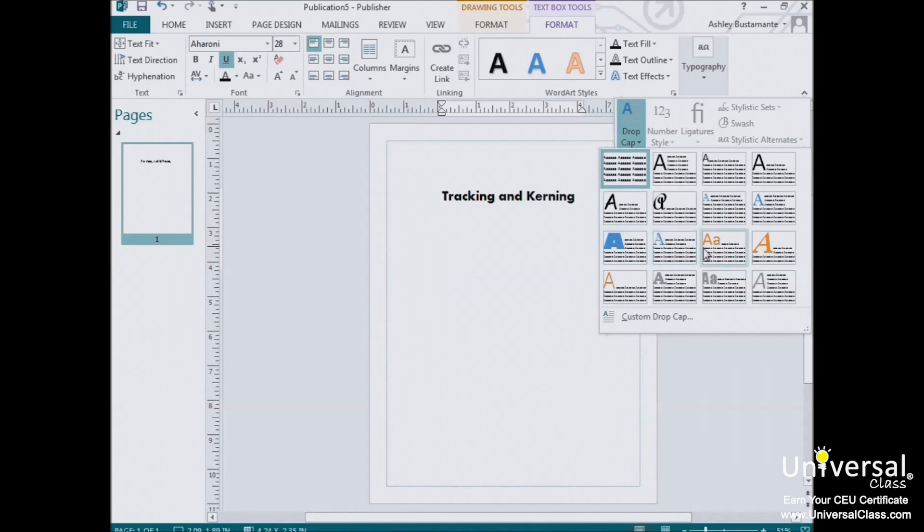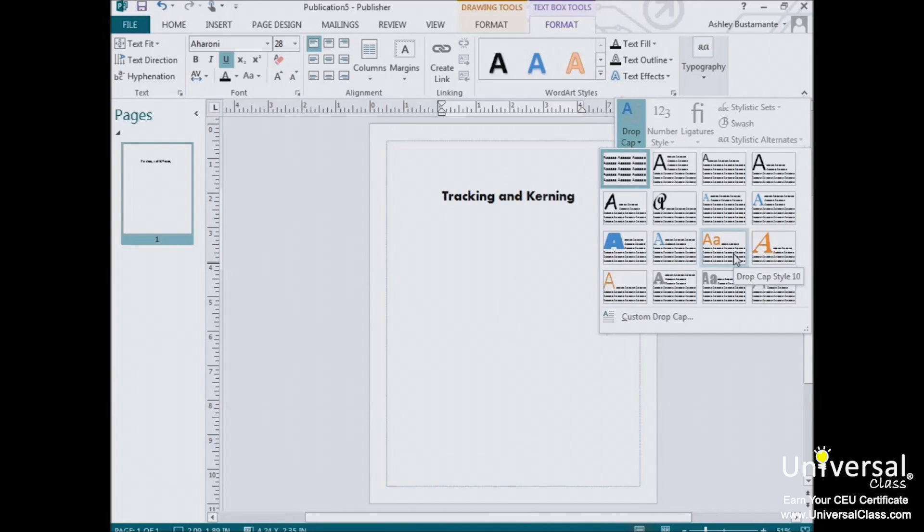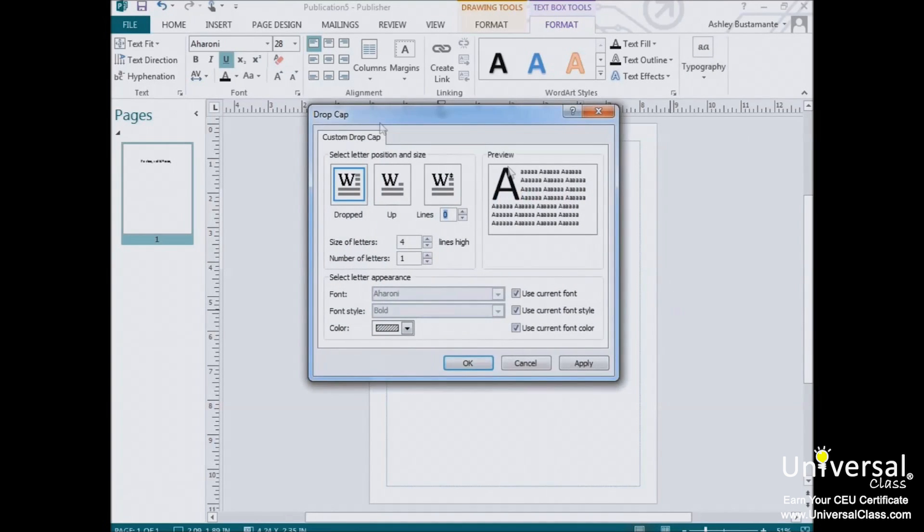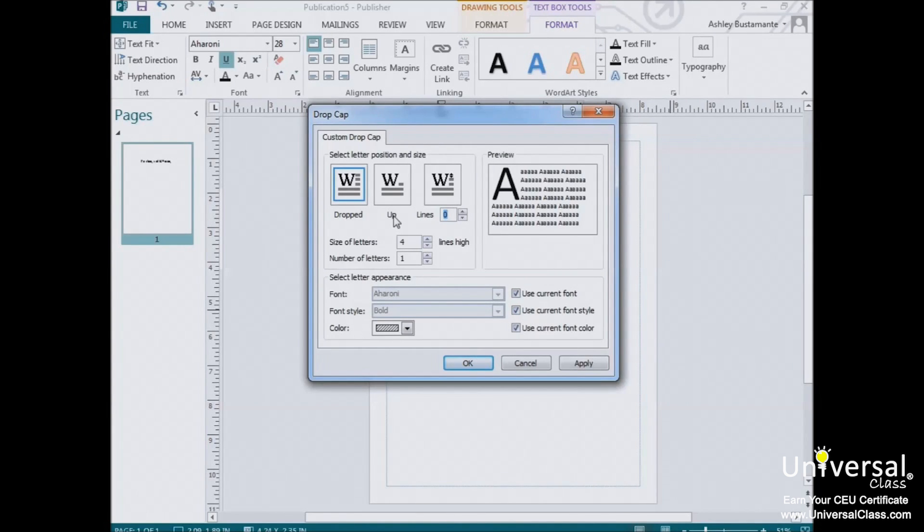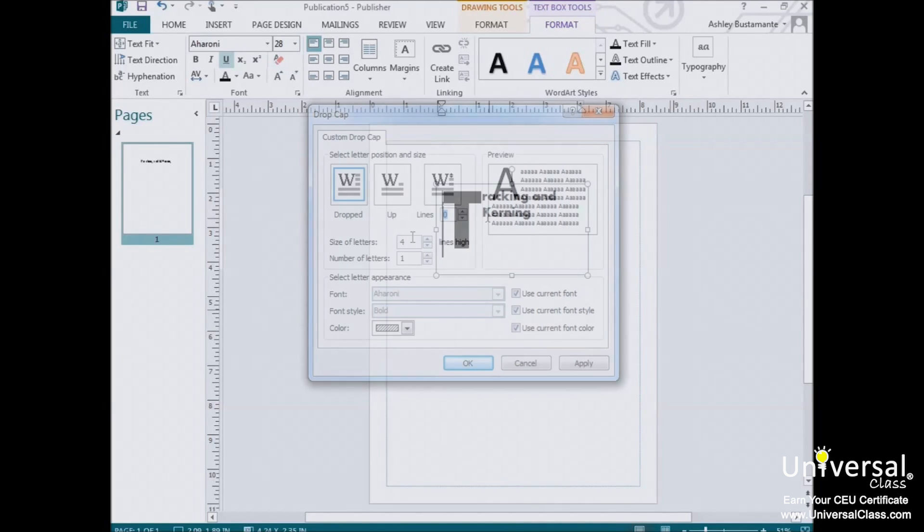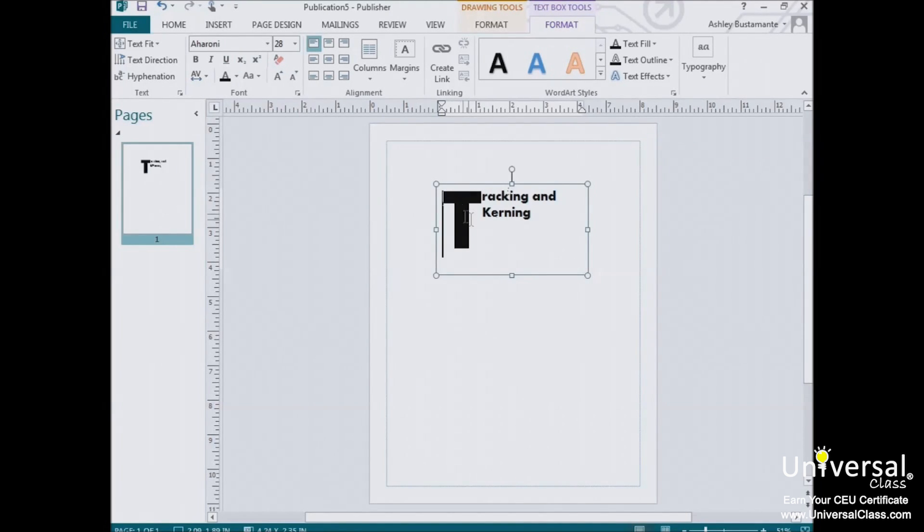So, once you're there, choose the drop cap style that you like, and you can choose to place a drop cap within the paragraph or in the margins. To exercise a little more control over it, click on Custom Drop Cap. You'll then see this dialog box appear. You can have the letter drop as many lines as you'd like, and even choose how much space to put between it and the text that follows. You can see what our drop cap looks like.